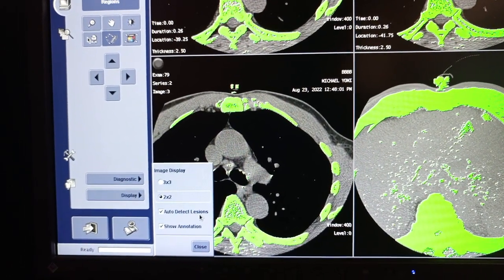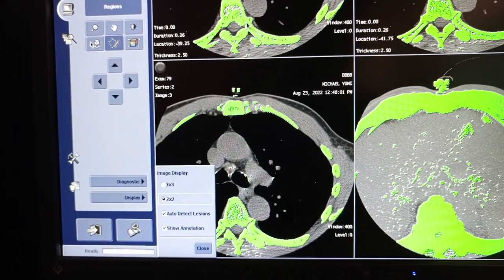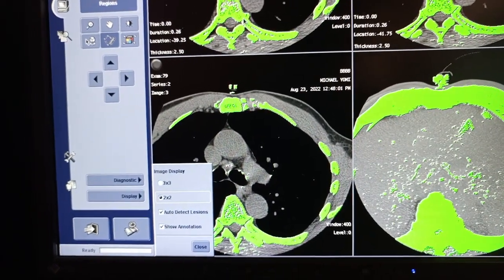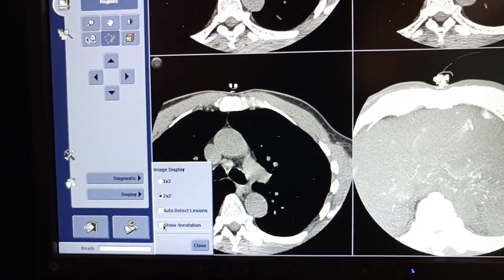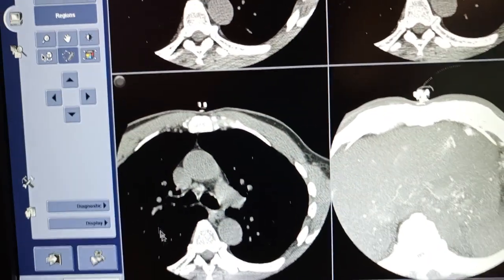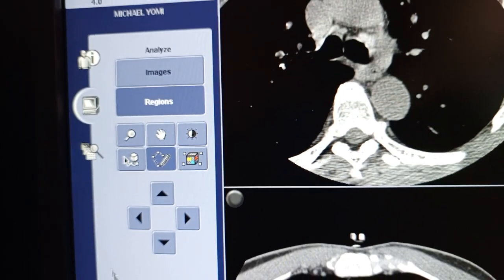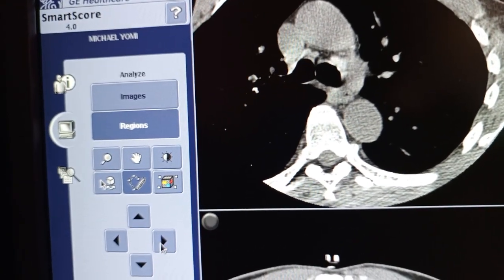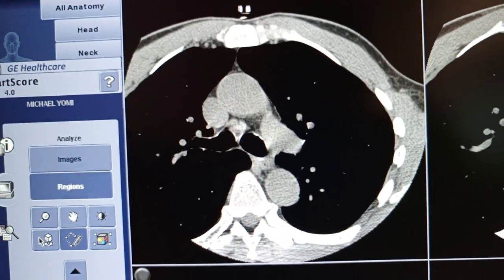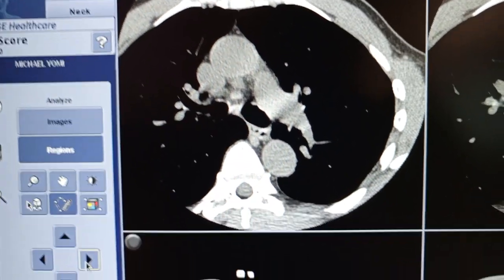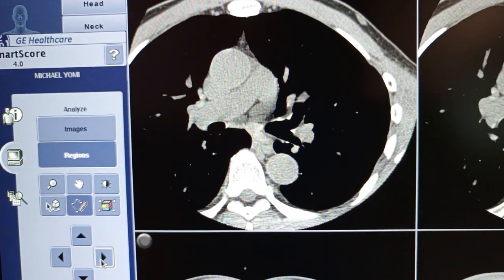Then use auto lesion detect — it has already detected anything with a higher Hounsfield unit value. It has auto-detected lesions for you, and you can deactivate them if you want to do your own manual review. We go through the images one by one using this button.